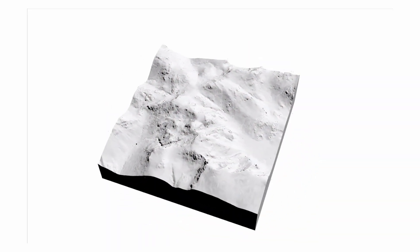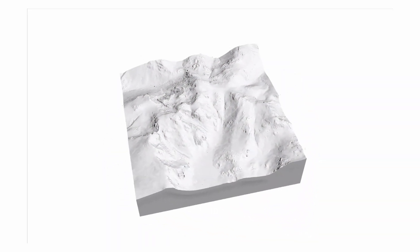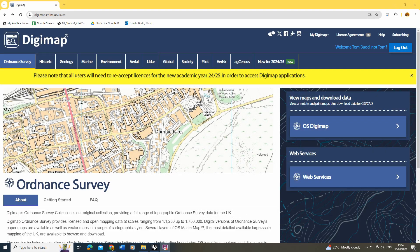To begin, I first need to acquire contour line data to make my terrain models. I'm going to use Digimaps, which is a UK source for downloading mapping data. If you're not based in the UK, you can find government websites with contour lines and topographic data, and you can skip ahead to when we start working with that data.